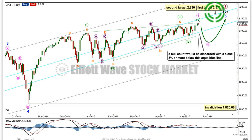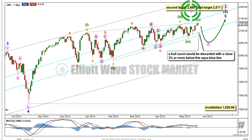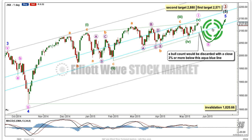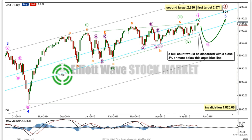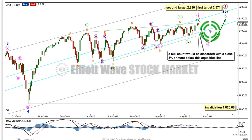So it is possible that intermediate 5 could be that long. If we get to the first target and price just keeps on rising, or if when we get to the first target the structure is incomplete, then I'd use the second target at 2880 — primary 3 in its entirety would reach 2.618 the length of primary 1. This bull wave count will only hold while price does not breach this lower aqua blue trend line by a close of 3% or more of market value. If this trend line is breached by a close of 3% or more, this bull wave count will be discarded in favour of my bearish alternate.